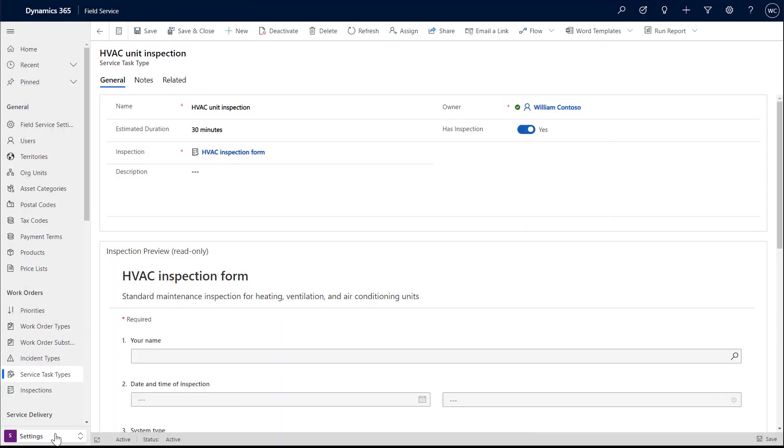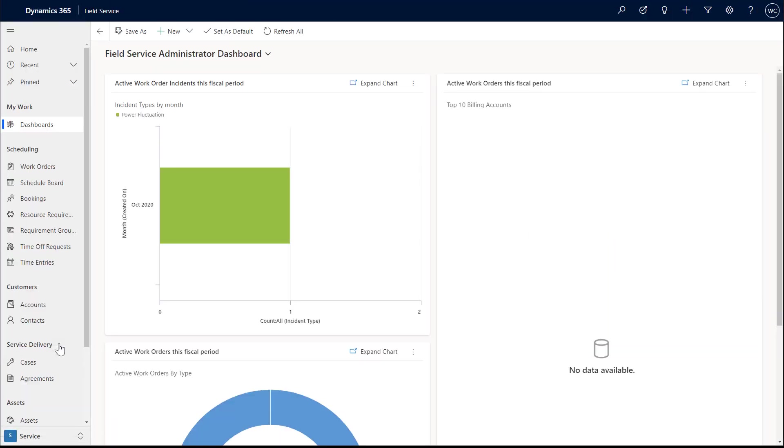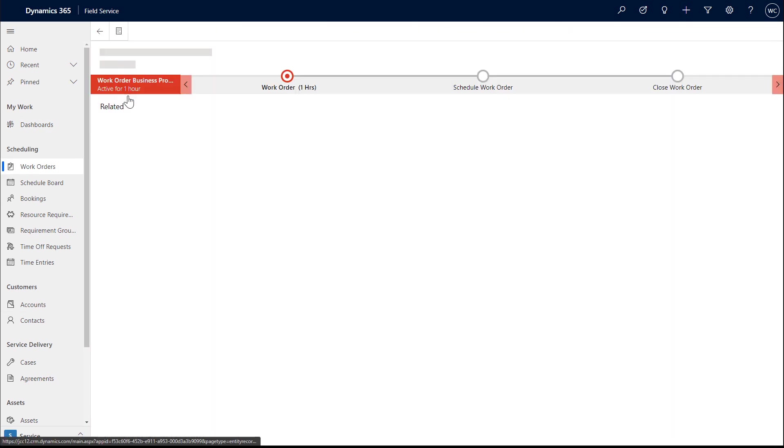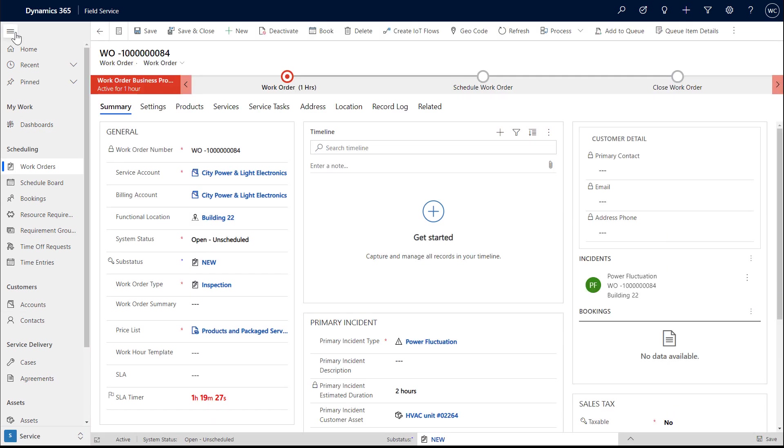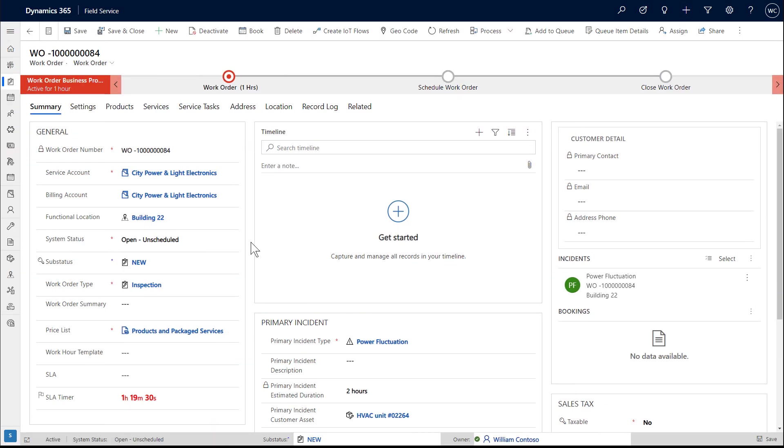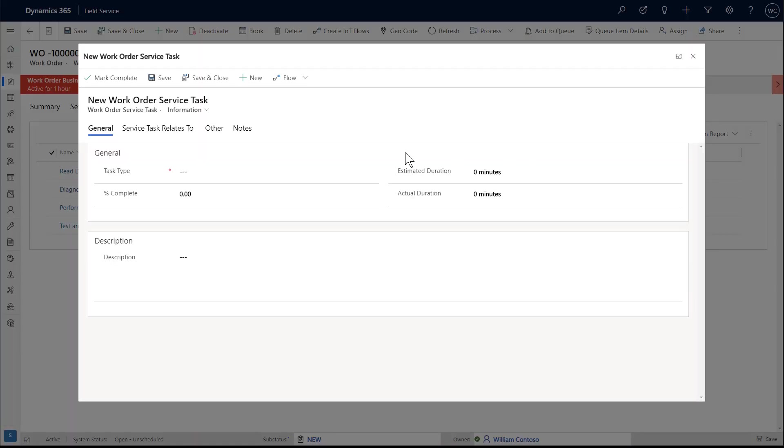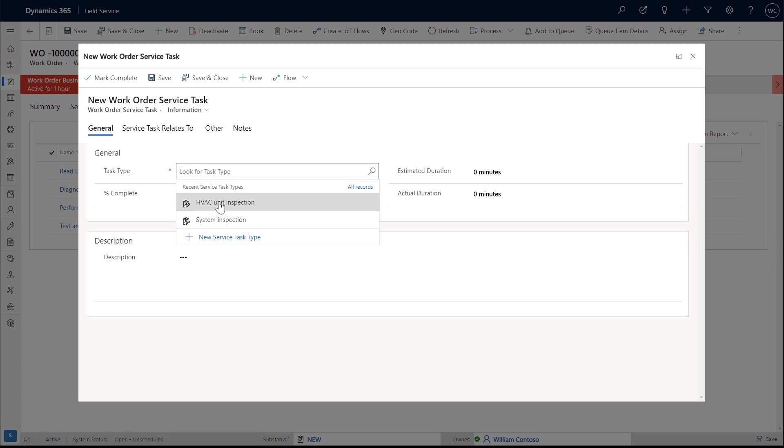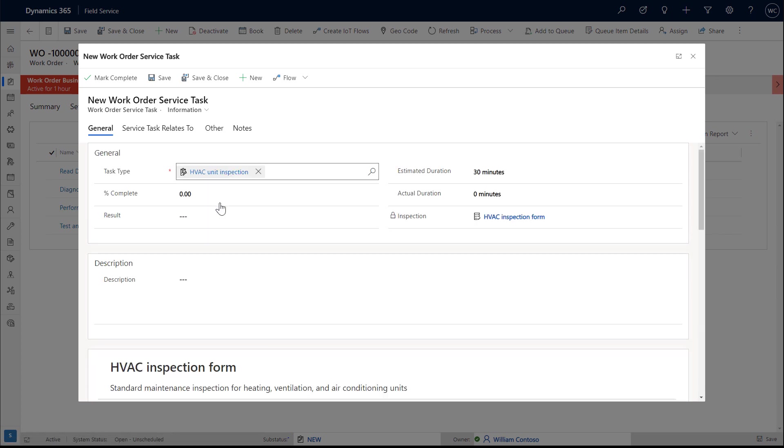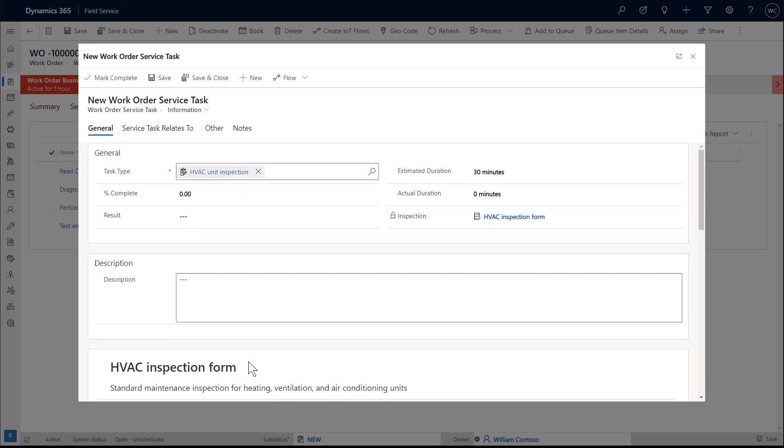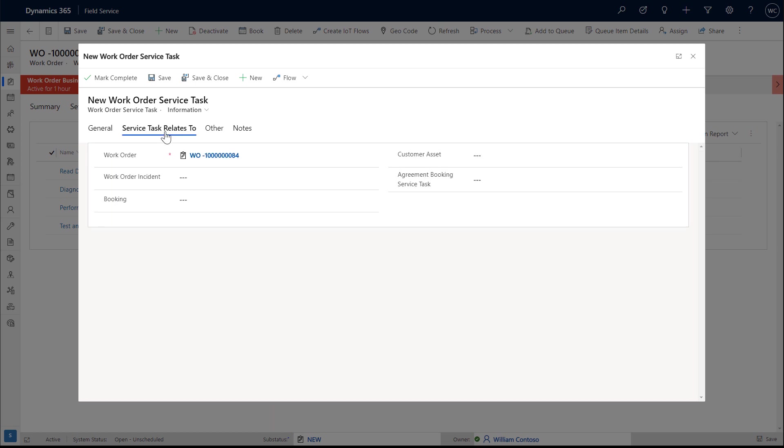Next, let's add the inspection service task to a work order. Here is a work order that has already been created. We can see the account and the specific building location of the job, as well as more details below. Go to the service task section and add the service task that you just created that has the inspection. You'll see the inspection form appear below.